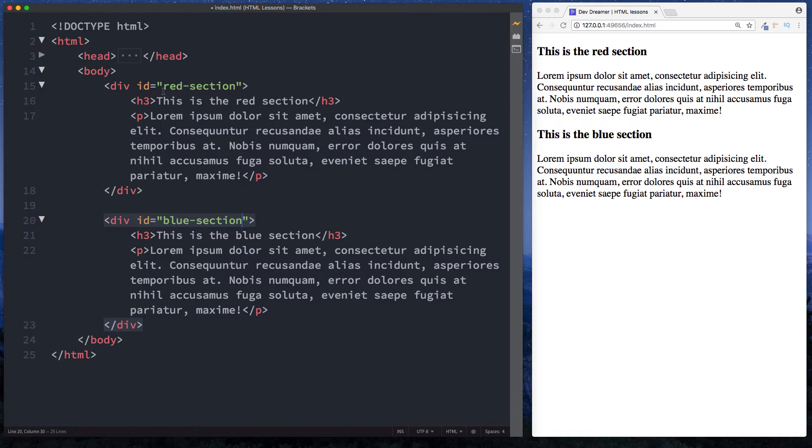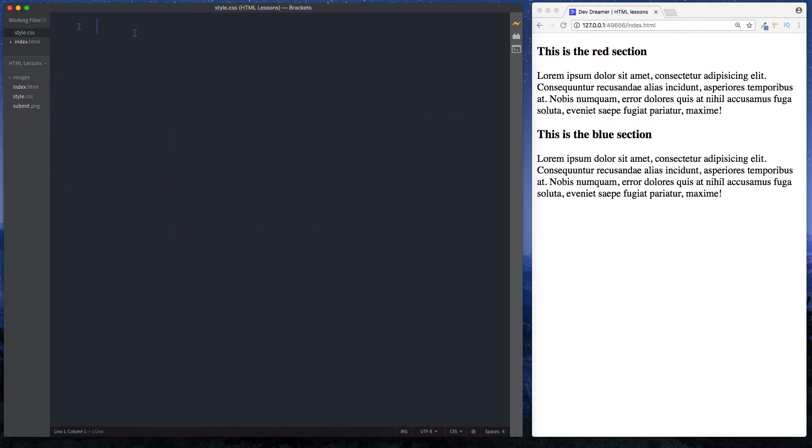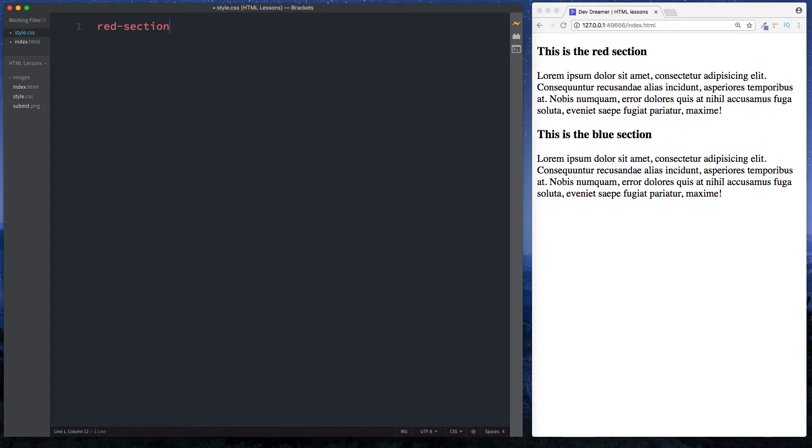The ID and the class are basically used for CSS selectors. If you go into our CSS file now, which is just style.css here, we can now select these sections by using their relevant IDs. Let's first select the red section. That was called red-section, and the way we select an ID in CSS is we use the hashtag symbol or pound symbol like so.